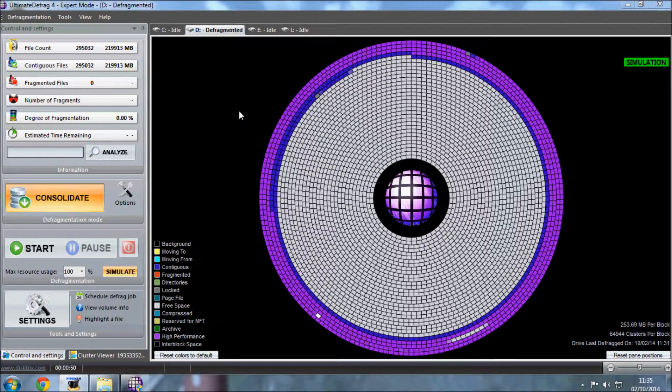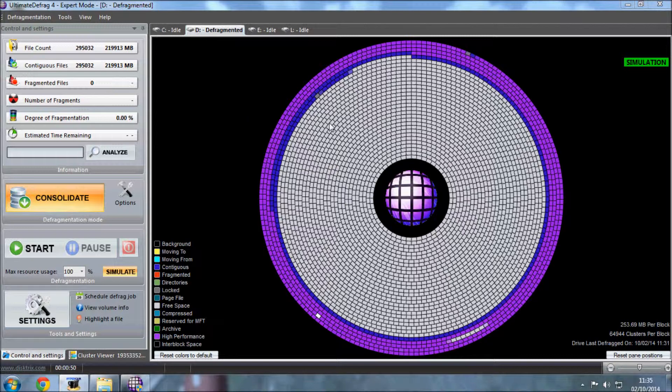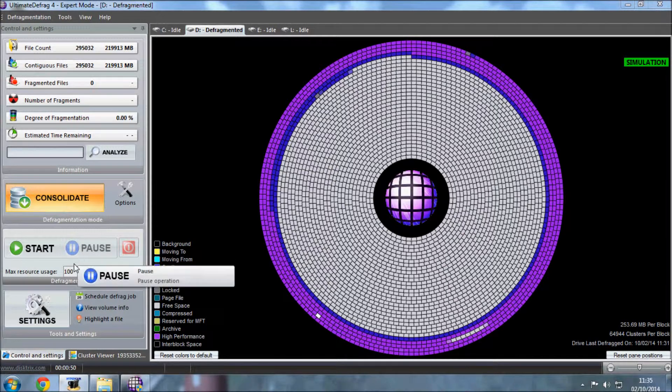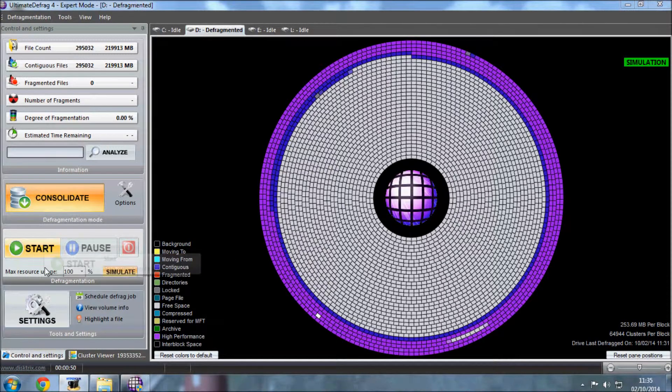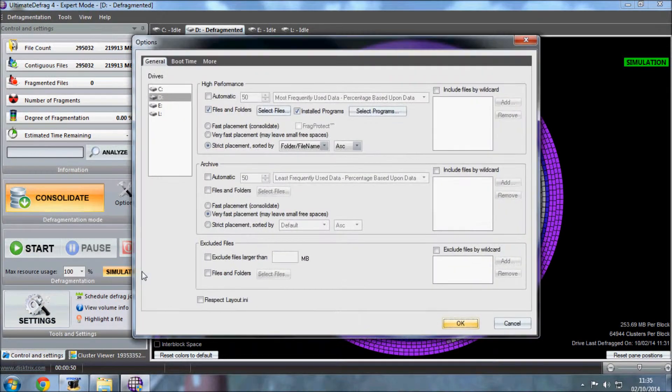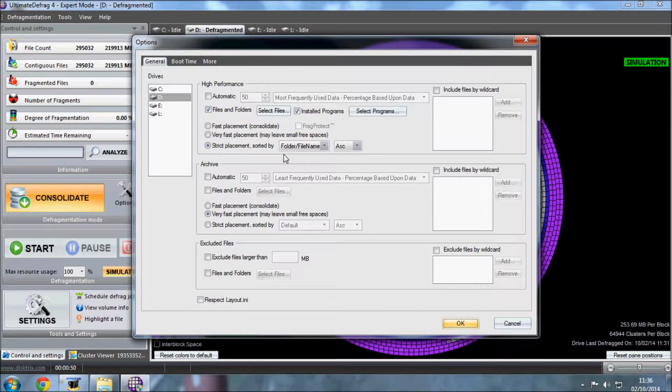Based on the last experiment with a basic defragmentation improvement on this program, the results were not impressive - pretty much the same on both sides. So I'm going to try a different approach this time. I'm going to keep the same files I have before but put them into a strict placement sorted by folder and file name in ascending order.